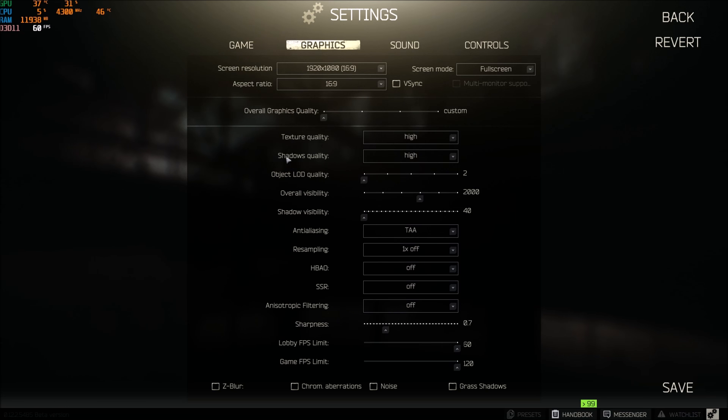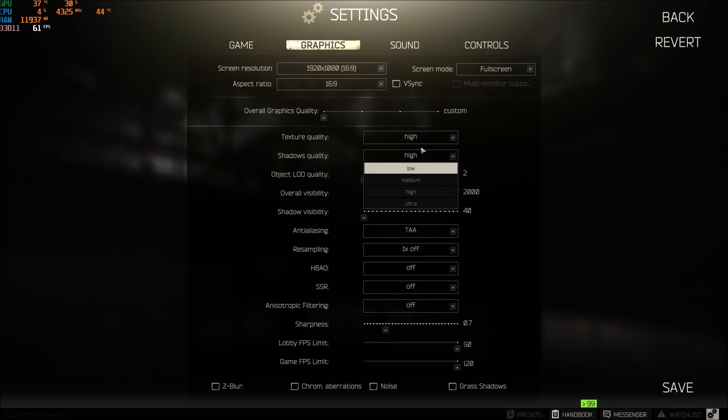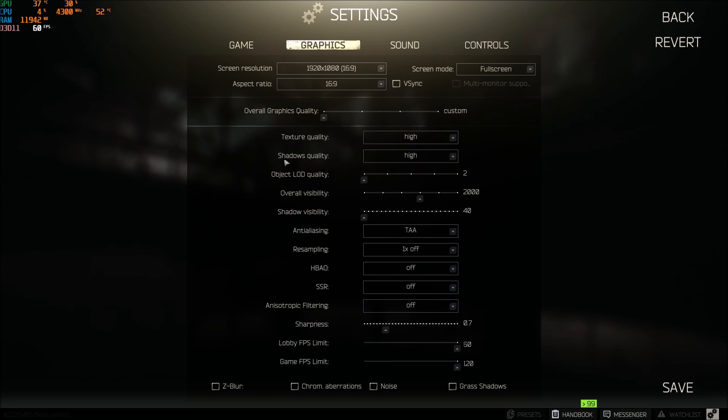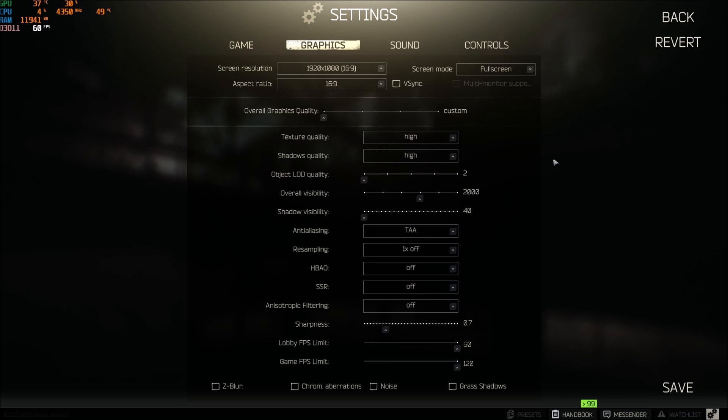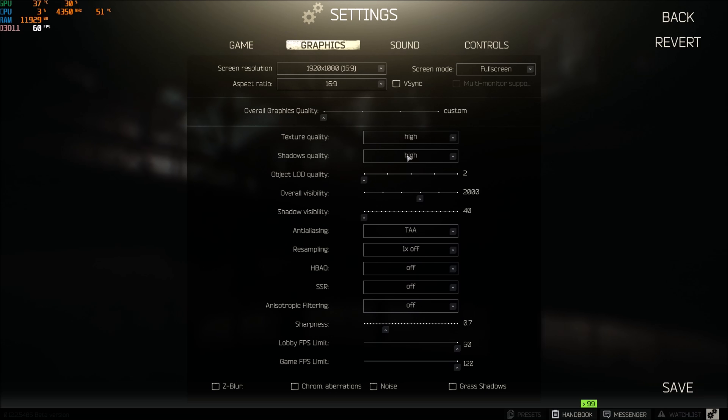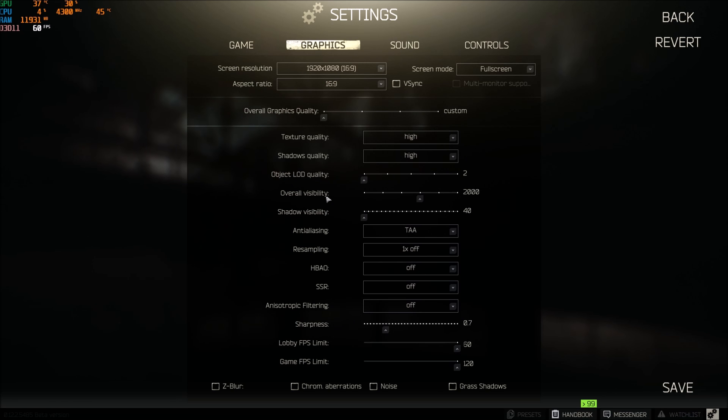Shadow quality, this one normally I was putting this one at low in the previous patch. And now I did a couple of tests and honestly, first of all the game looks a lot better and also I was not losing any FPS and I have more usage on my GPU. So really important, this one put this one at high. Object load quality, put this one at 2.